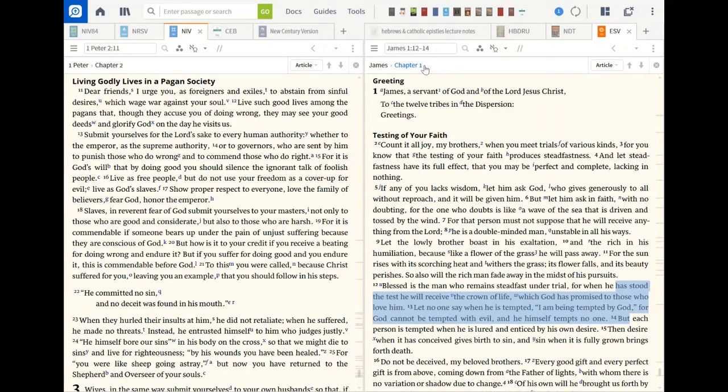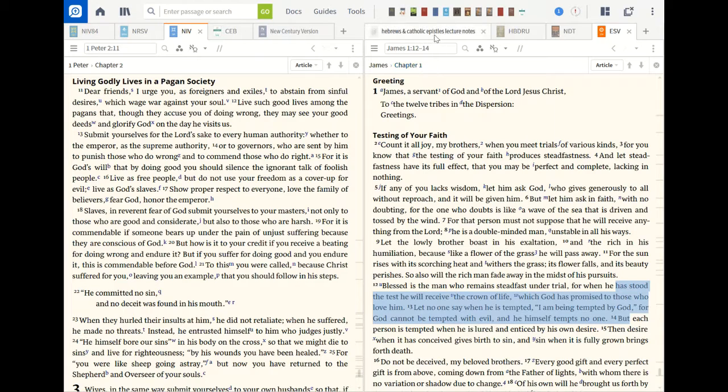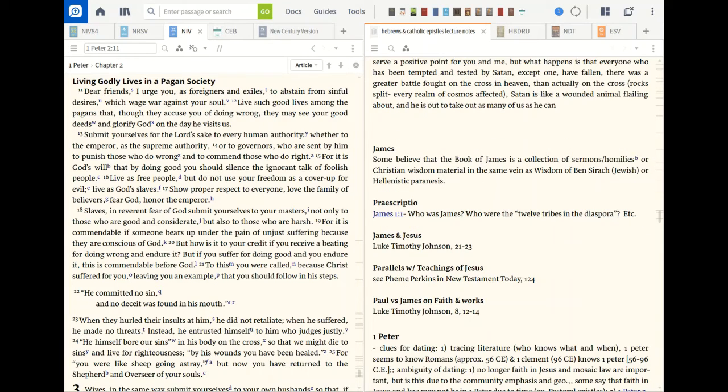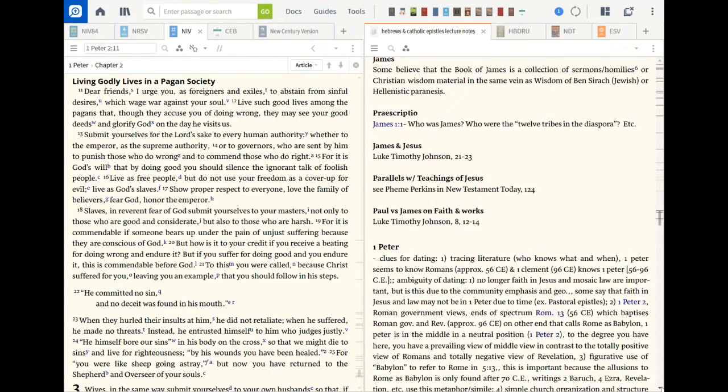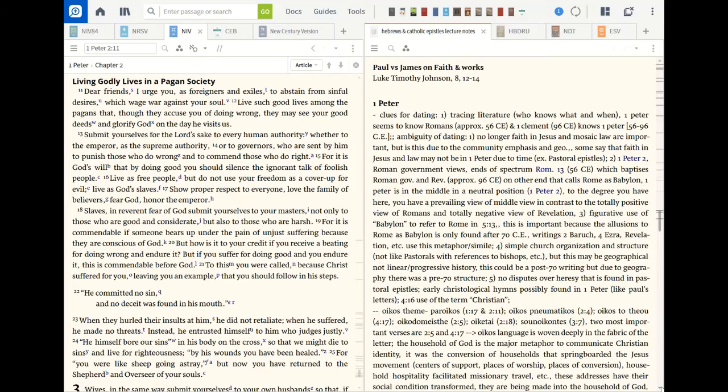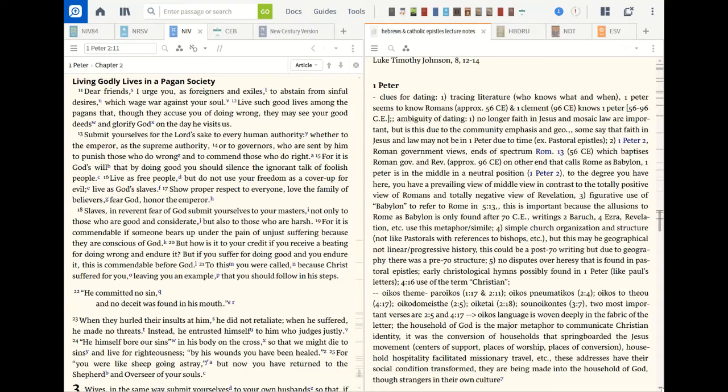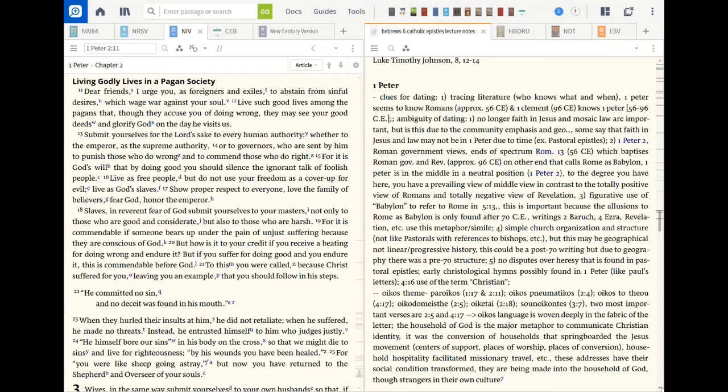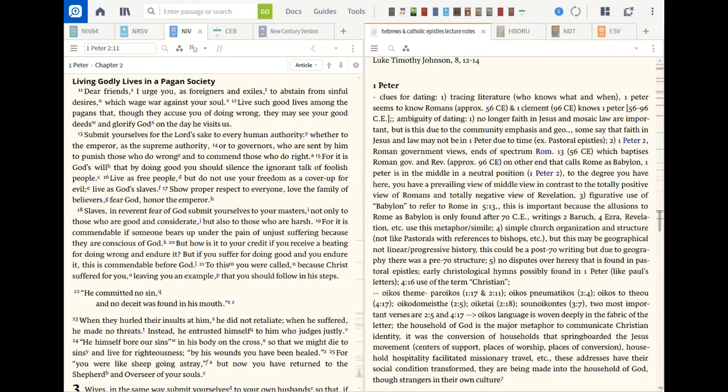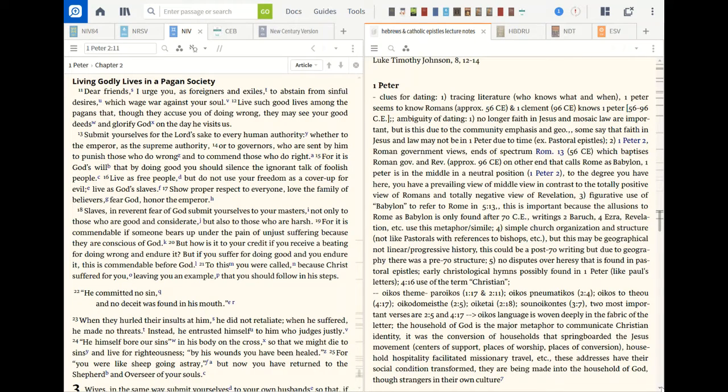You see there at the bottom of the screen there. So James is a very important document. You find the issue of faith and works. You find some parallels with Jesus's teaching, this issue of James and Jesus, how their relation. But let's look at also first Peter and you'll see on the right side of the screen there my notes. I've digitized them there. There's some clues for dating first Peter. We trace the literature. First Peter seems to know Romans. It seems first Clement knows first Peter. So somewhere between 56 and 96 is when it was written. We think there's ambiguity of dating. There's no longer faith in Jesus and mosaic law important, but due to the community emphasis and geography, some say that faith in Jesus and law may not be in first Peter due to the time.